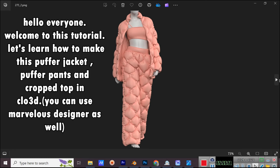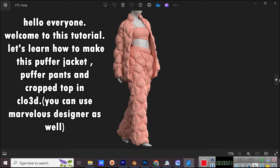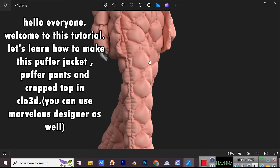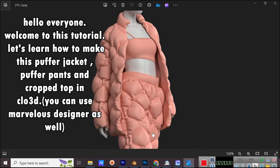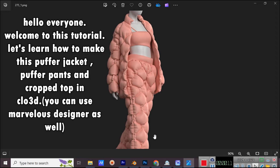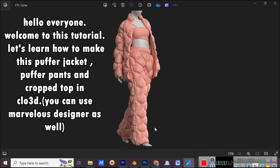Hello everyone! Welcome to this tutorial. Let's learn how to make a puffer jacket, puffer pants, and cropped top in CLO 3D. You can use Marvelous Designer as well.